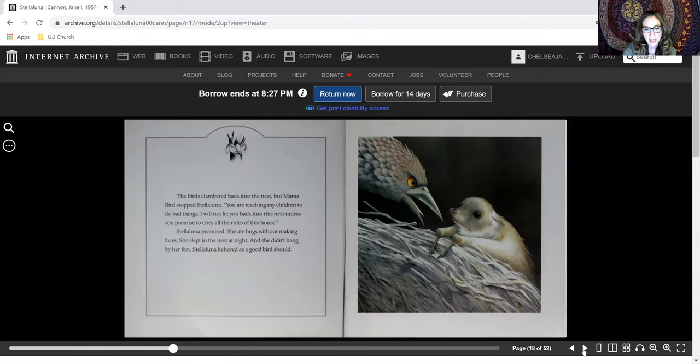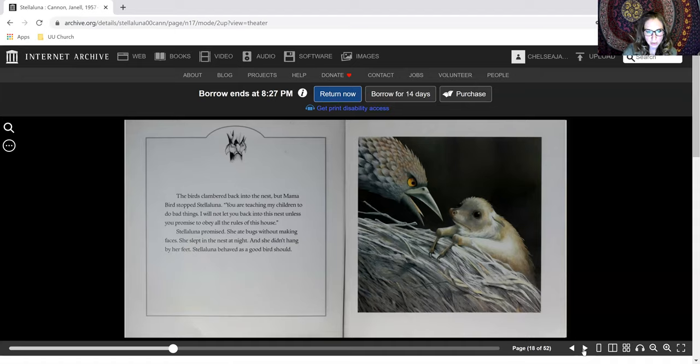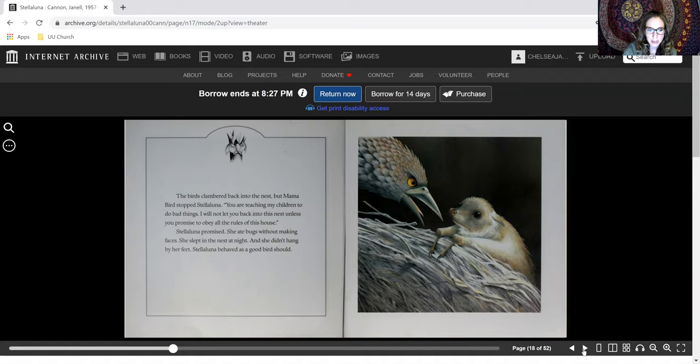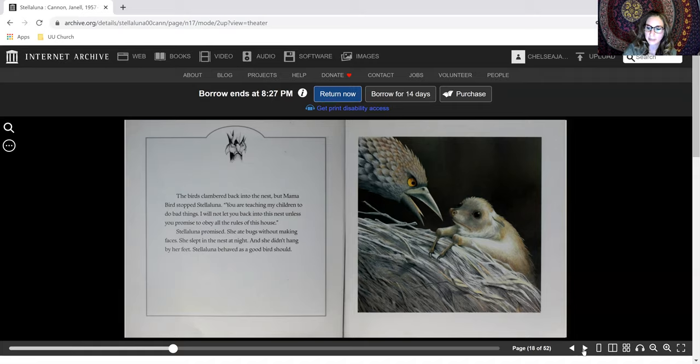The birds clambered back into the nest, but Mama Bird stopped Stellaluna. You're teaching my children to do bad things. I will not let you back into this nest unless you promise to obey all the rules of this house. Stellaluna promised. She ate bugs without making faces. She slept in the nest at night, and she didn't hang by her feet. Stellaluna behaved as a good bird should.